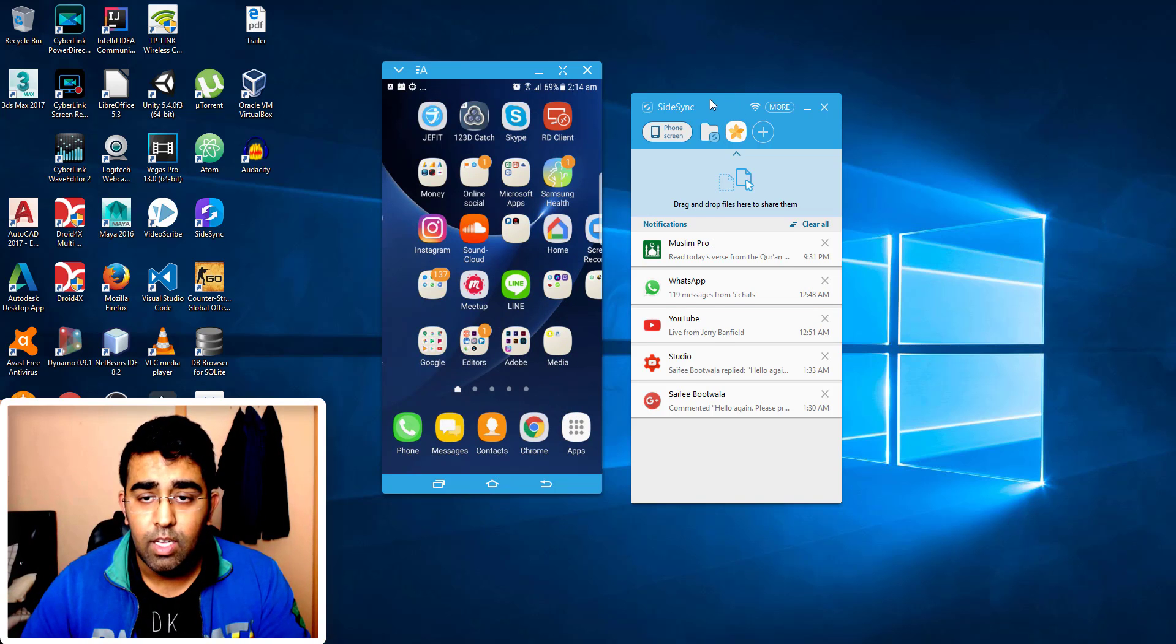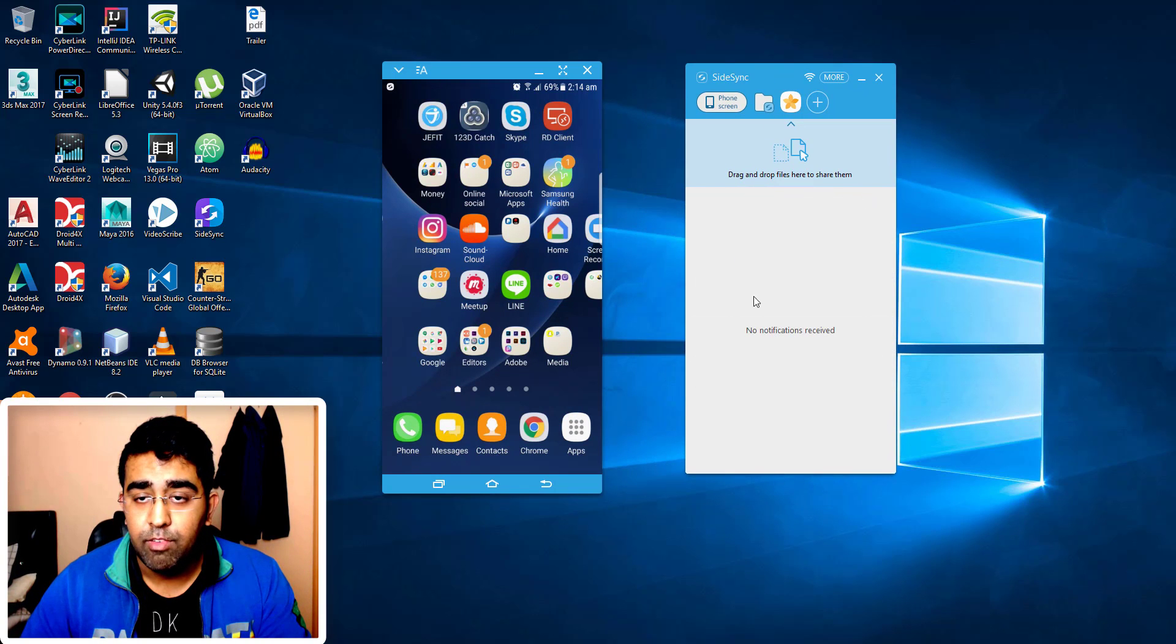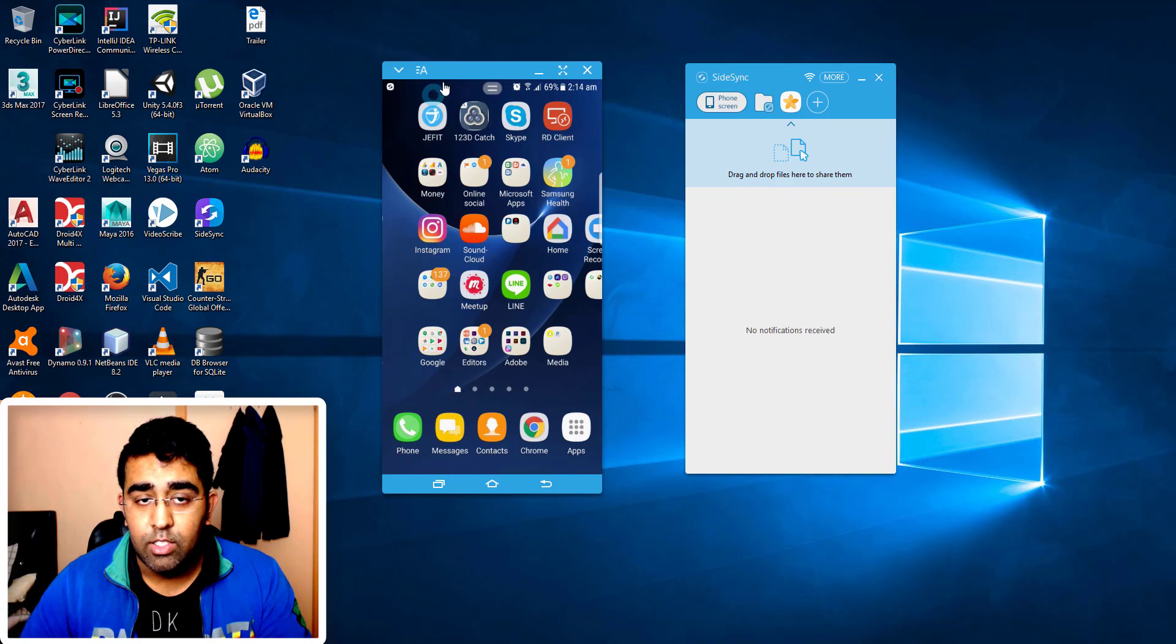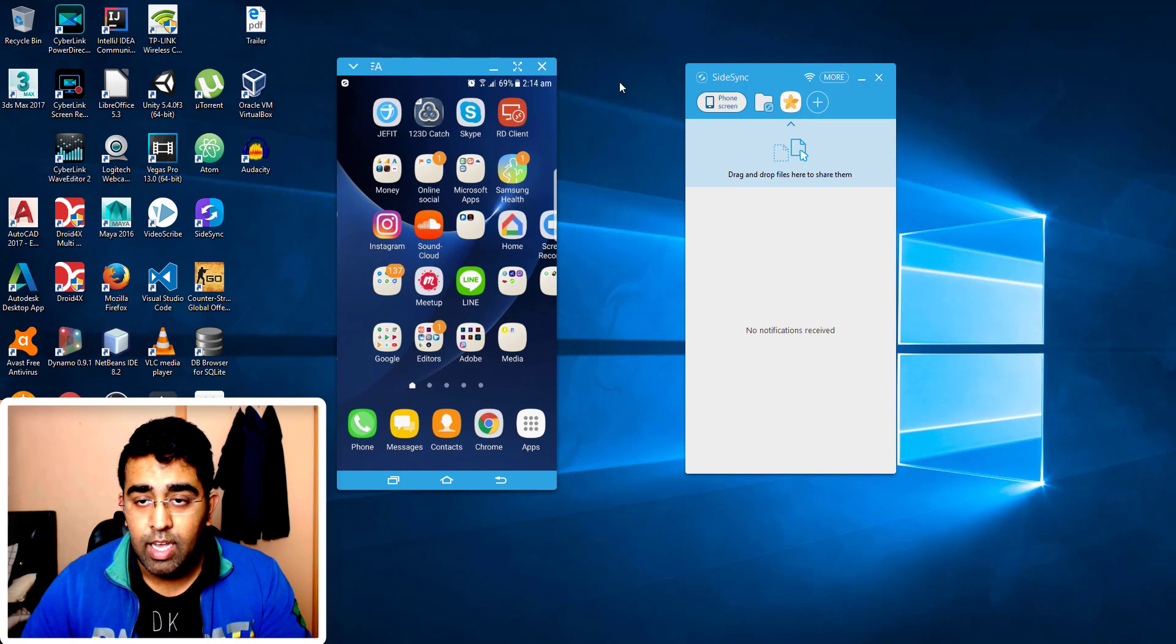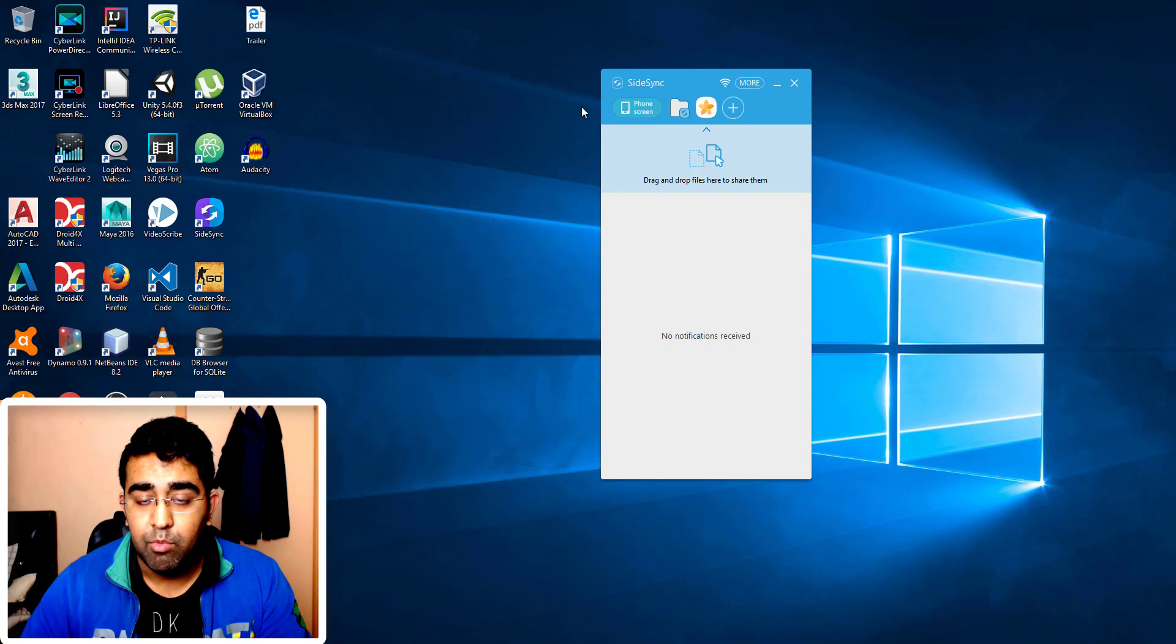Now all the phone features are available here, so it's a complete phone on your PC. There's a few other things that you can do. You can clear your notification in this application. So this is a screencast of your phone and this is a SideSync application.